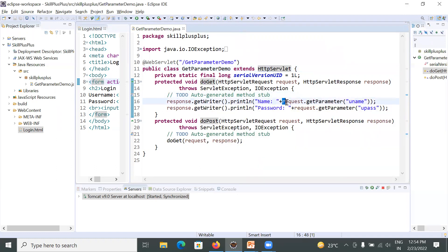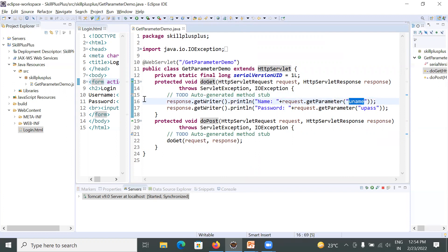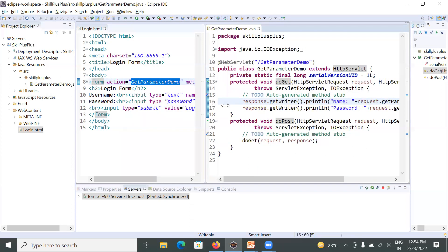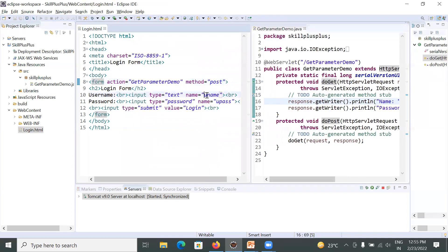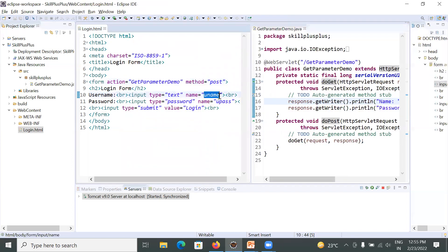You will use request.getParameter and here is your parameter name that is uname. So uname is your request parameter. You can see this one. This is uname.